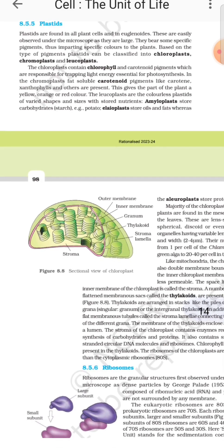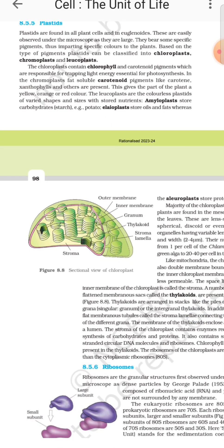Chloroplasts contain chlorophyll and carotenoid pigments, which are responsible for trapping light energy essential for photosynthesis. In the chromoplasts, fat-soluble carotenoid pigments like carotene, xanthophyll, and others are present, giving parts of the plant a yellow, orange, and red color. Leucoplasts are the colorless plastids of varied shapes and sizes with stored nutrients.